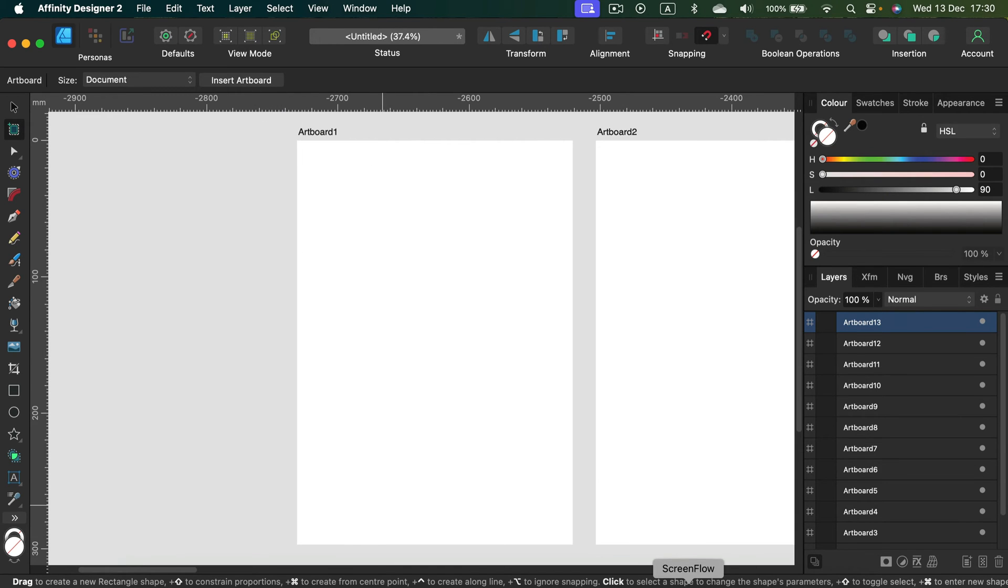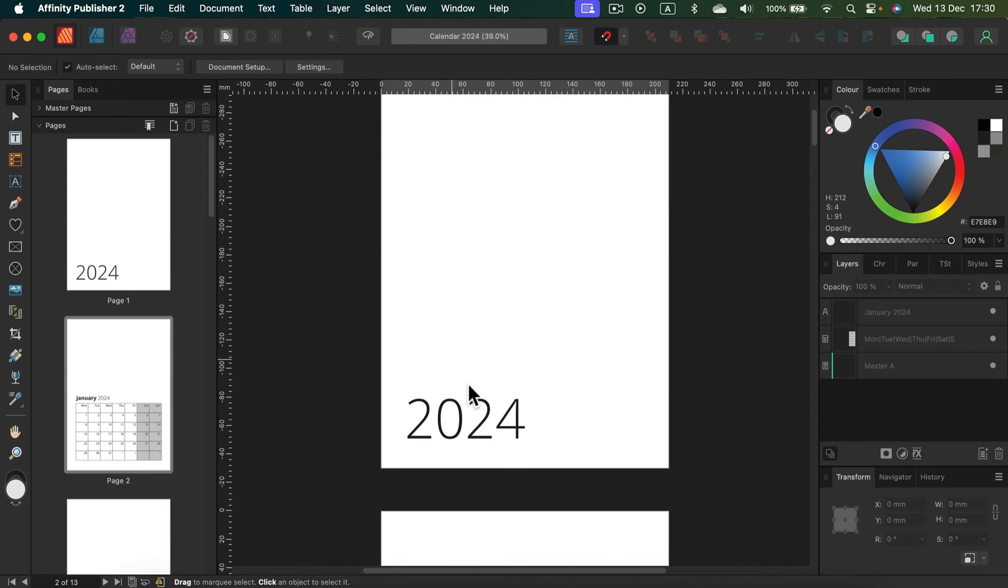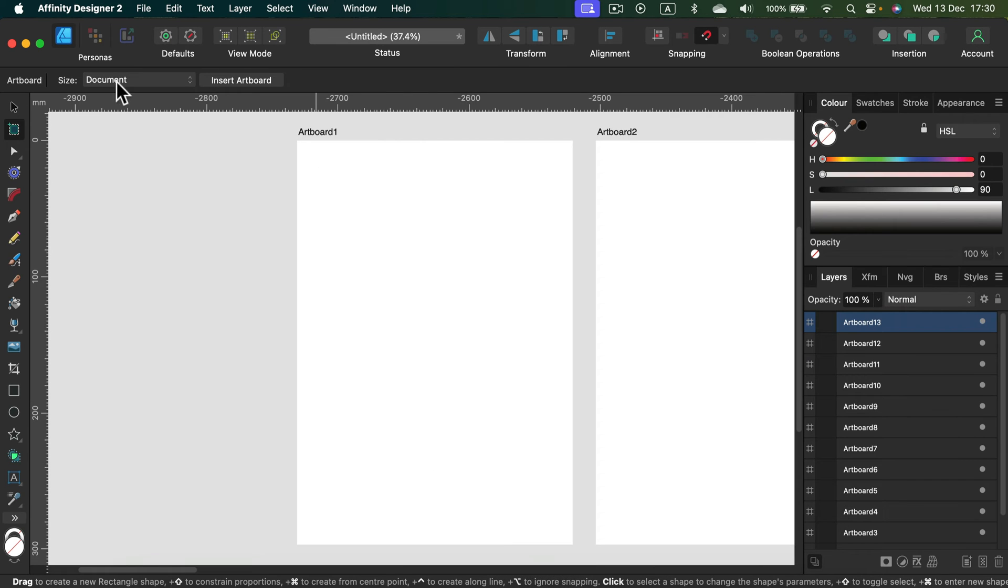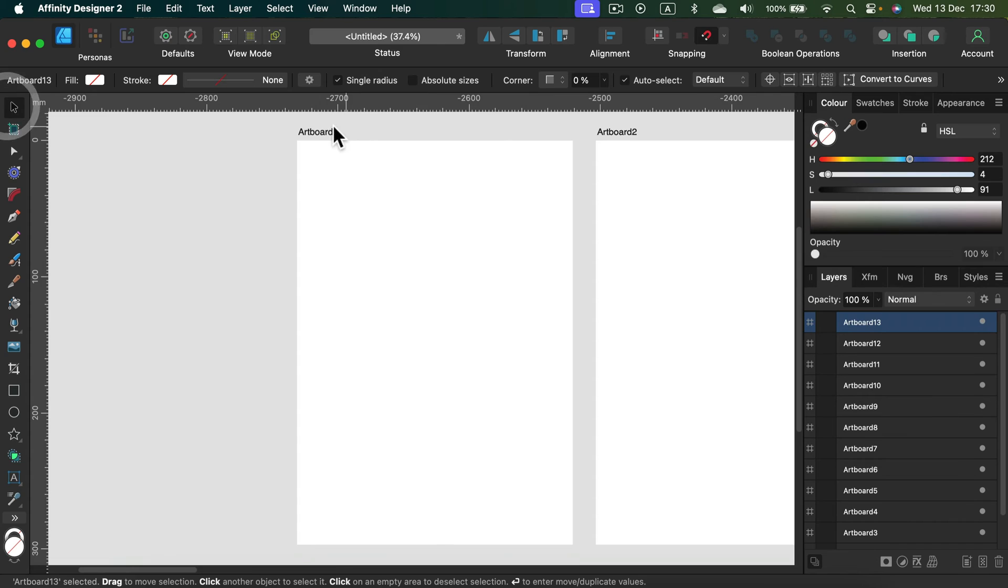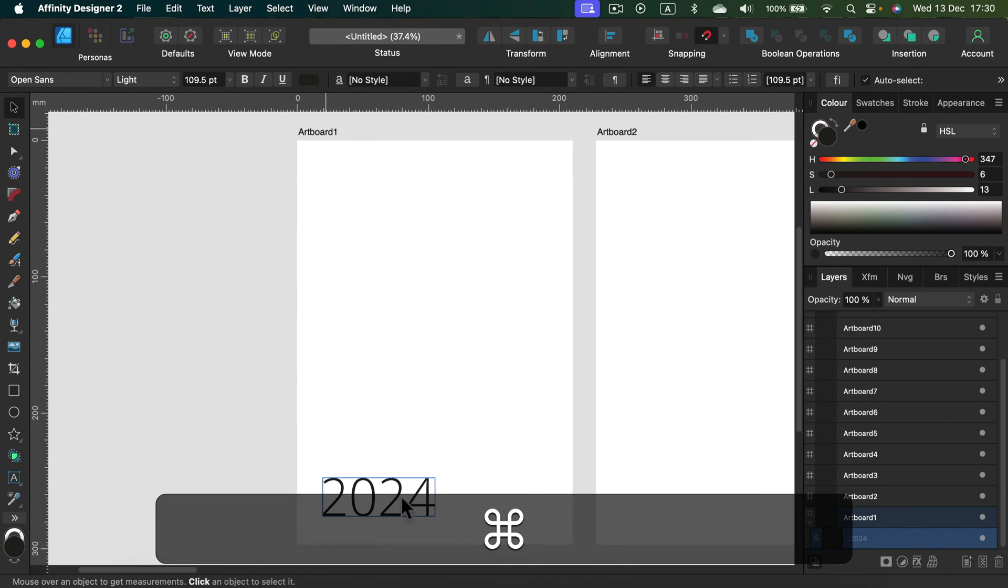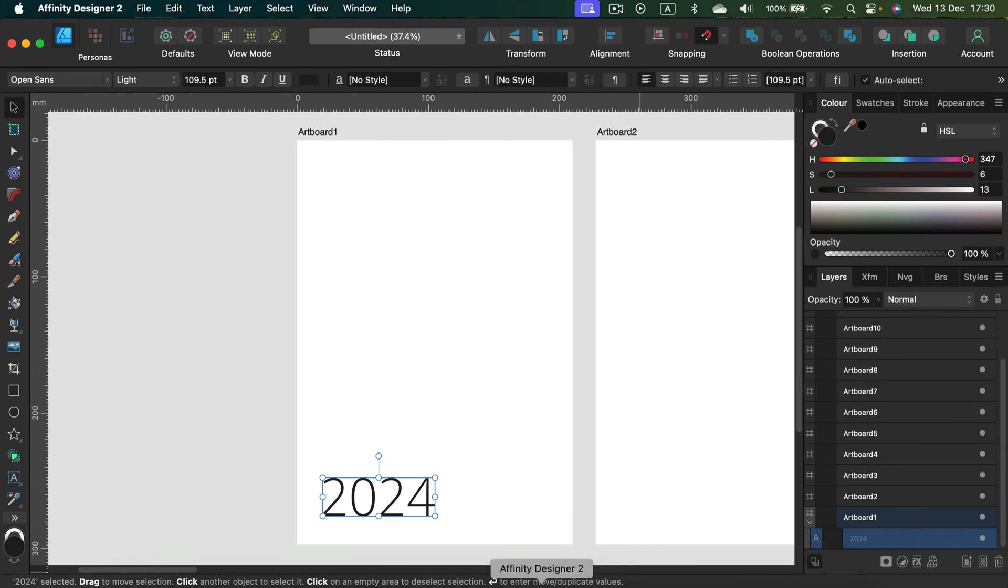I will need 13 artboards again, so let's just add artboards. All right. And now I will just quickly copy and paste the content of each page to artboard in Designer, and that should be a really smooth process.